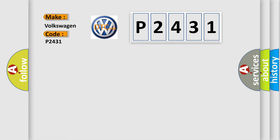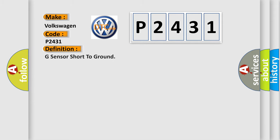The basic definition is G sensor short to ground. And now this is a short description of this DTC code.